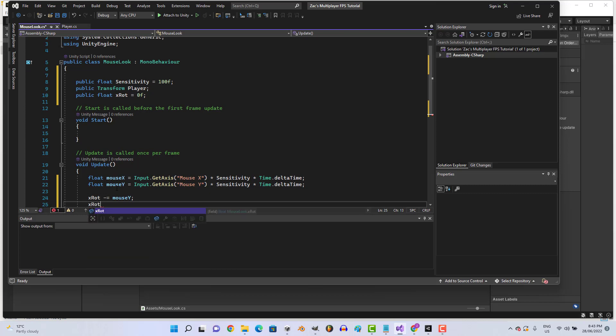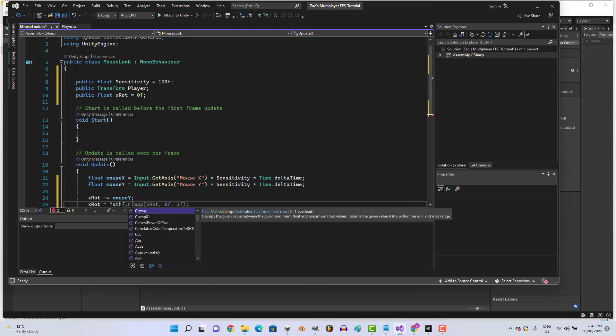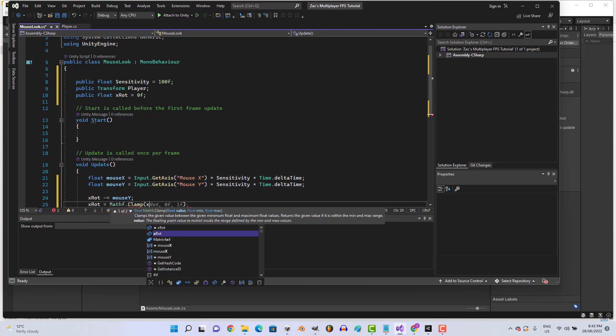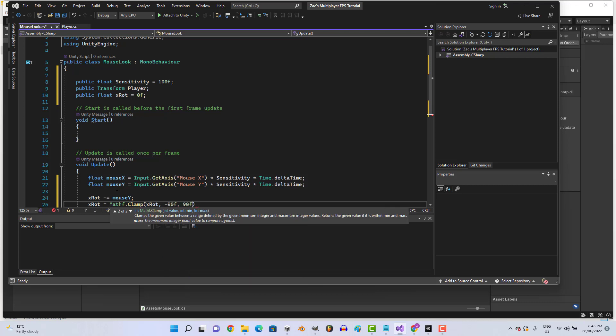xRotation equals Mathf.Clamp xRotation minus 90f 90f.